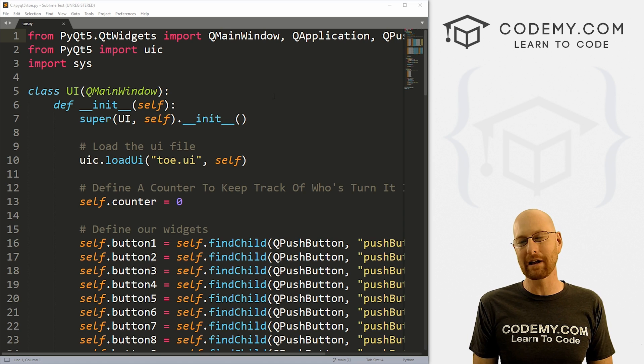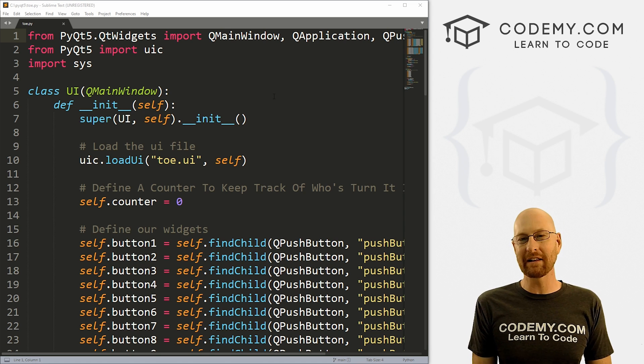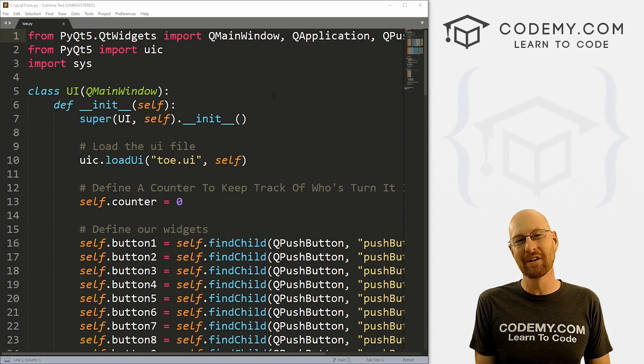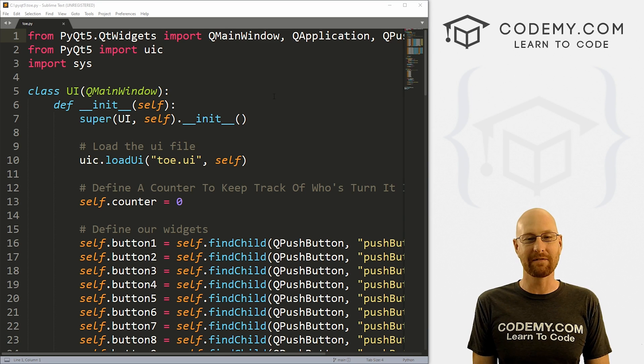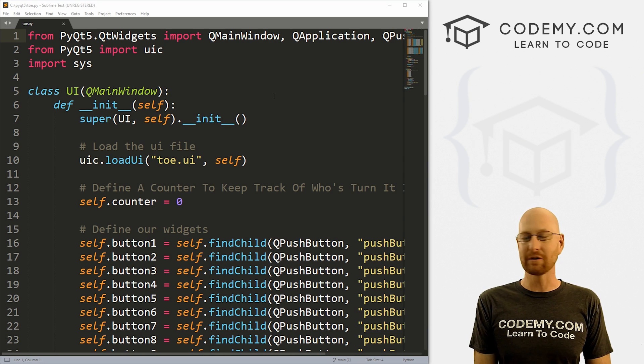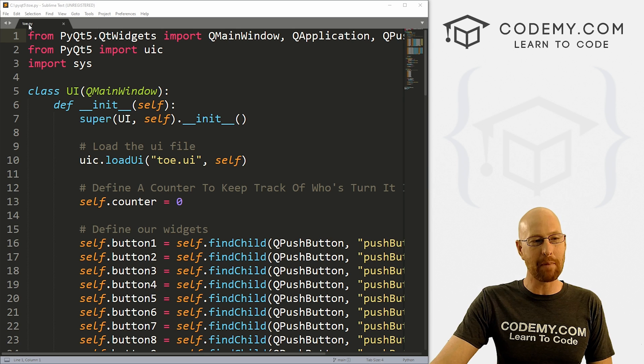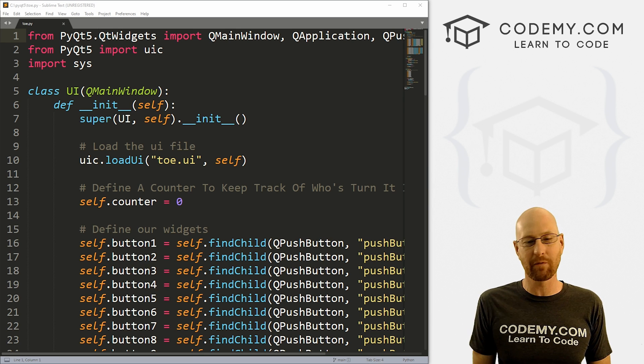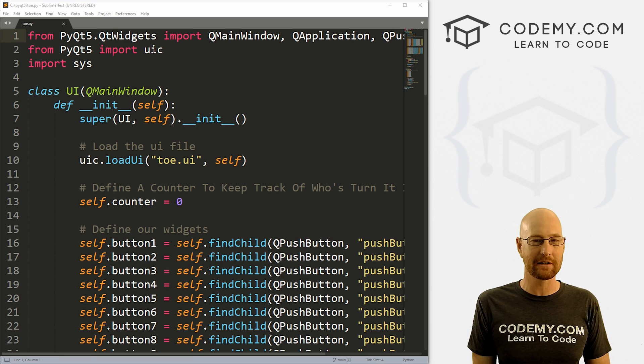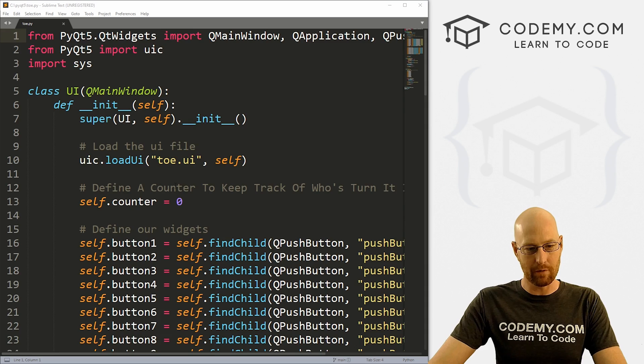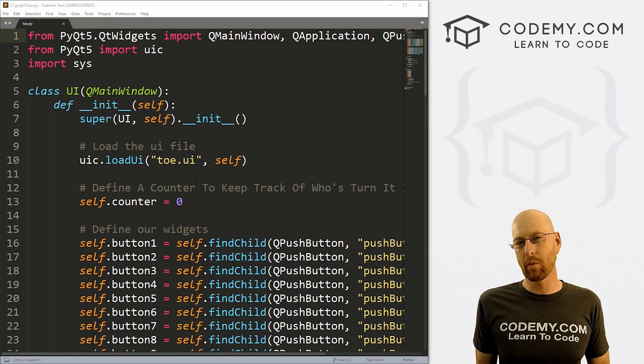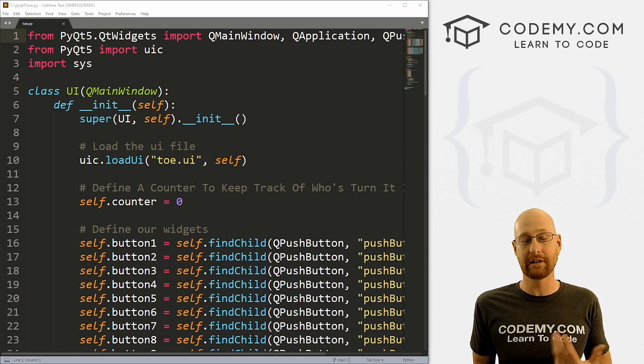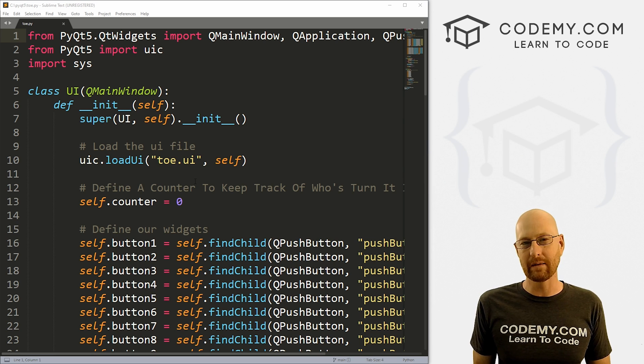I'm using the sublime text editor and git bash terminal as always. And as always, you can find a link to the code in the pin comment section below, as well as a link to the playlist with all the other PyQT5 videos. So check that out if you haven't so far. So I've got our toe.py file. This is the stuff we built in the last video. If you didn't see that, check the playlist. We build out the GUI for it, basically.